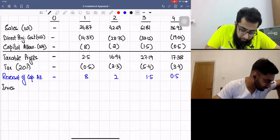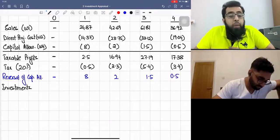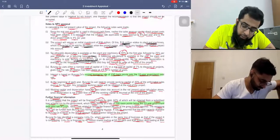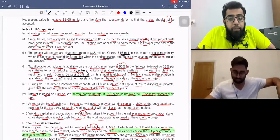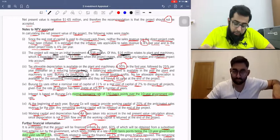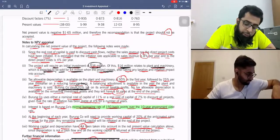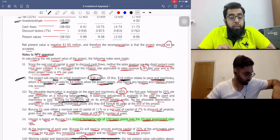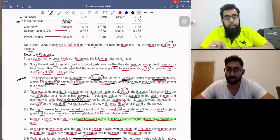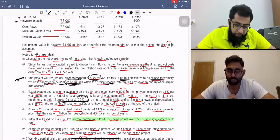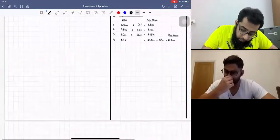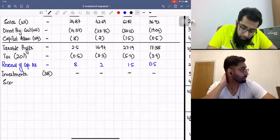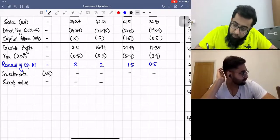Now we include investments. The project requires an initial investment of $38 million. The plant and machinery component of $16 million is expected to be sold for $4 million — so scrap value of $4 million is added as a positive cash flow at the end. Investment is negative $38 million at Year 0, and scrap value of positive $4 million at Year 4.